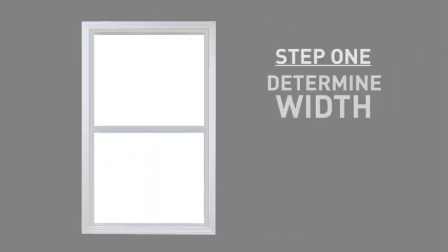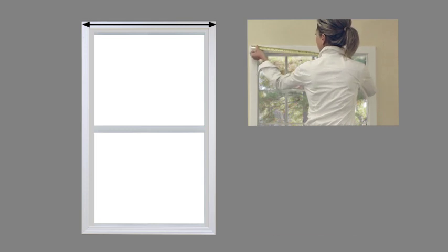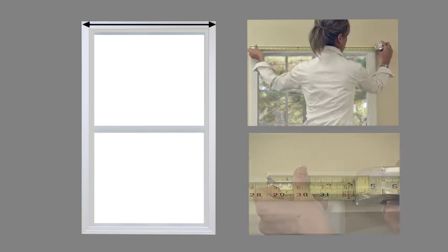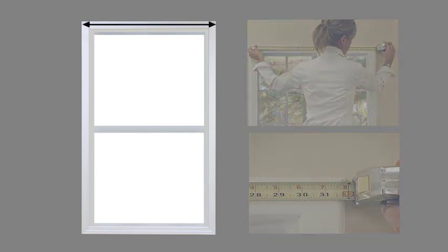Your first step is to determine the width of the blind you will order. If you have trim around your window, simply measure to the far edges of your trim from left to right.